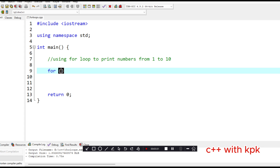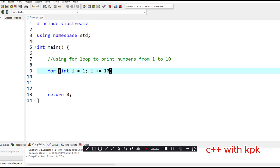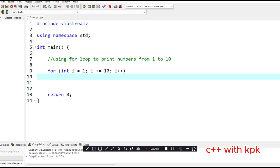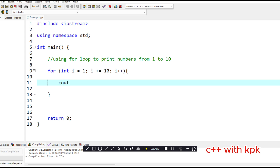Use the keyword for, followed by parentheses. Then the initialization — let's say int i equals 1, because you want to print from 1 to 10. Then the condition: i less than or equal to 10. Then the update. Then we have a block of code — so you see c-out i. Let's compile and run this one and see what happens.